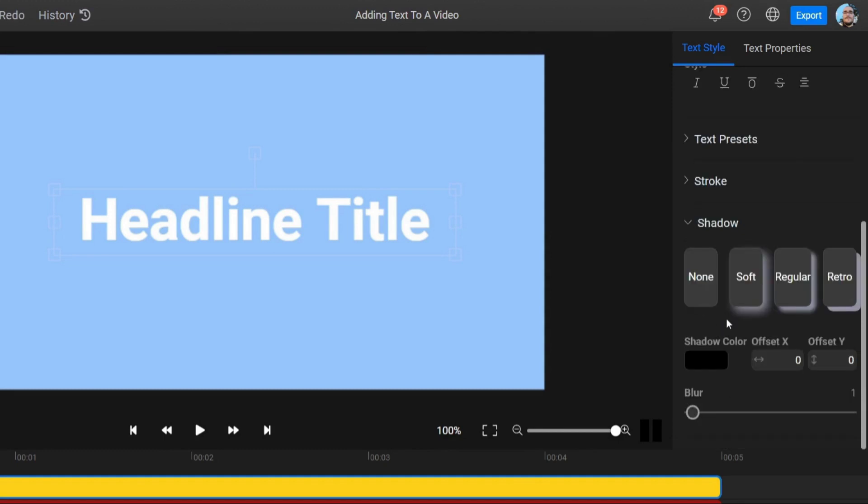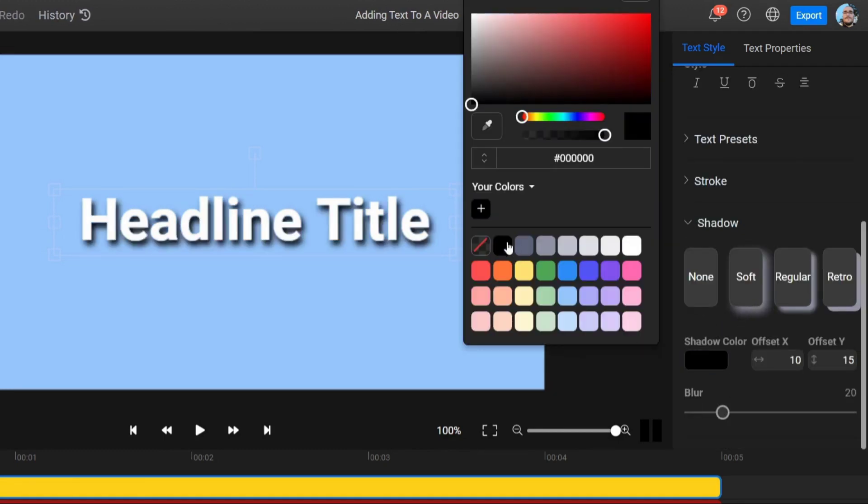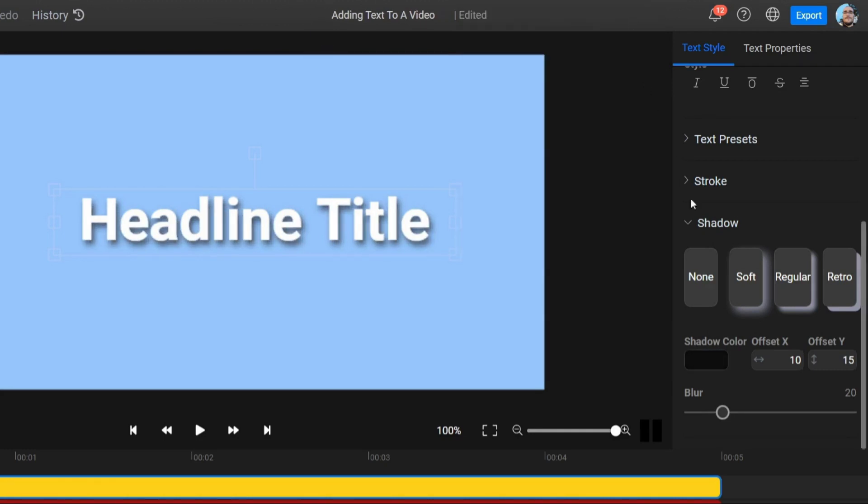On the third drop-down, we have the Shadow settings. Here, you can edit the shadow behind your text by changing its softness, color, offsets, and the amount of blur.